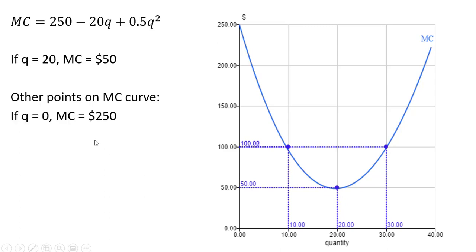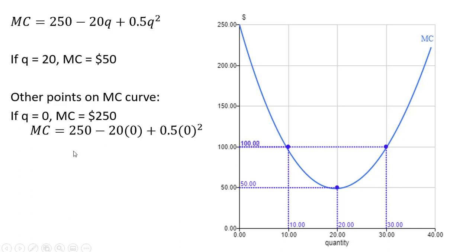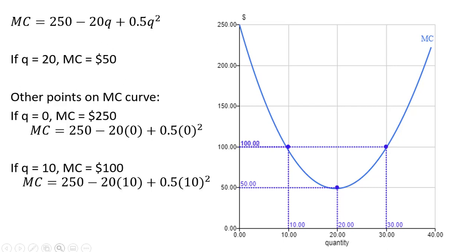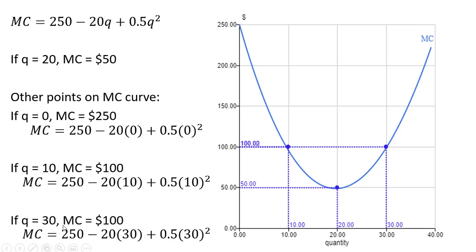Other points on the marginal cost curve: if q equals zero, plugging zero into the marginal cost equation gives marginal cost of $250 — that's the point up here. Another point: if q equals 10, plugging 10 in gives a marginal cost of $100. And plugging 30 into the marginal cost equation also gives an answer of $100. So at q equals 30, marginal cost is $100, giving us this nice U-shaped curve.